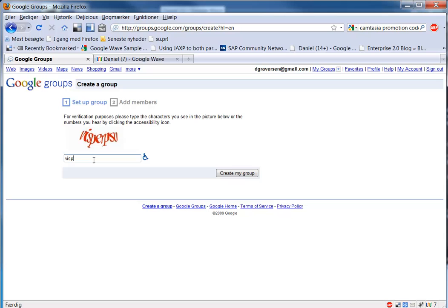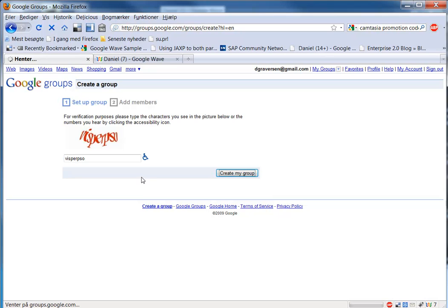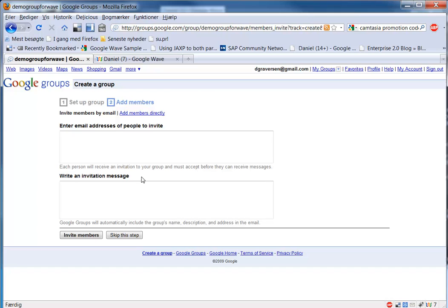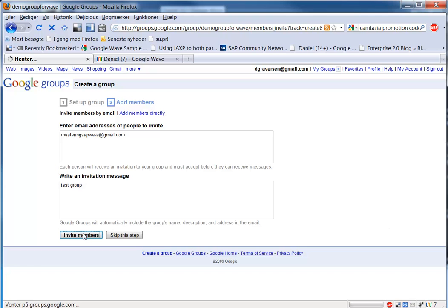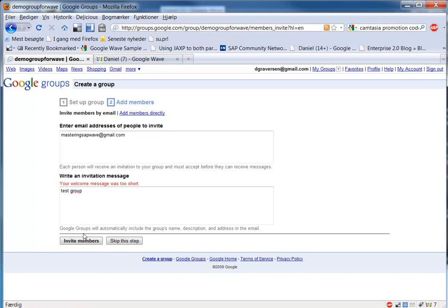And you fill out this form. And then you need to invite people to your group. And you invite them by entering their Gmail email addresses. And then you need to write a text about why they should be invited to this group, and that text of course needs to be of a certain length.